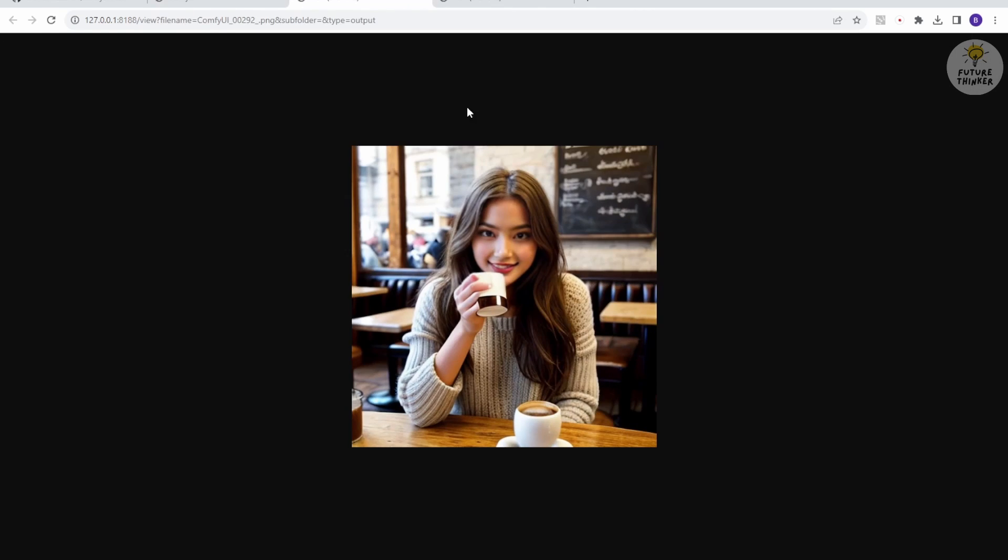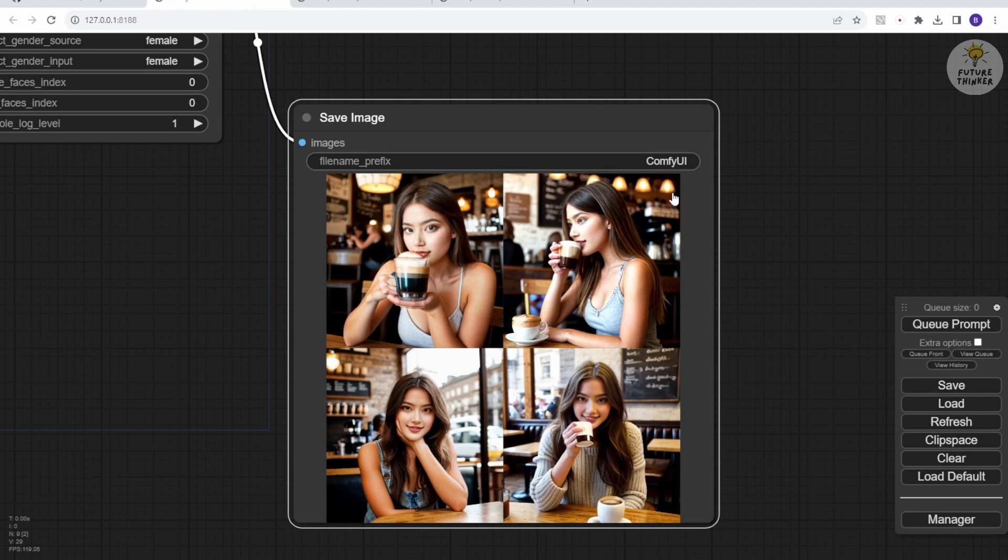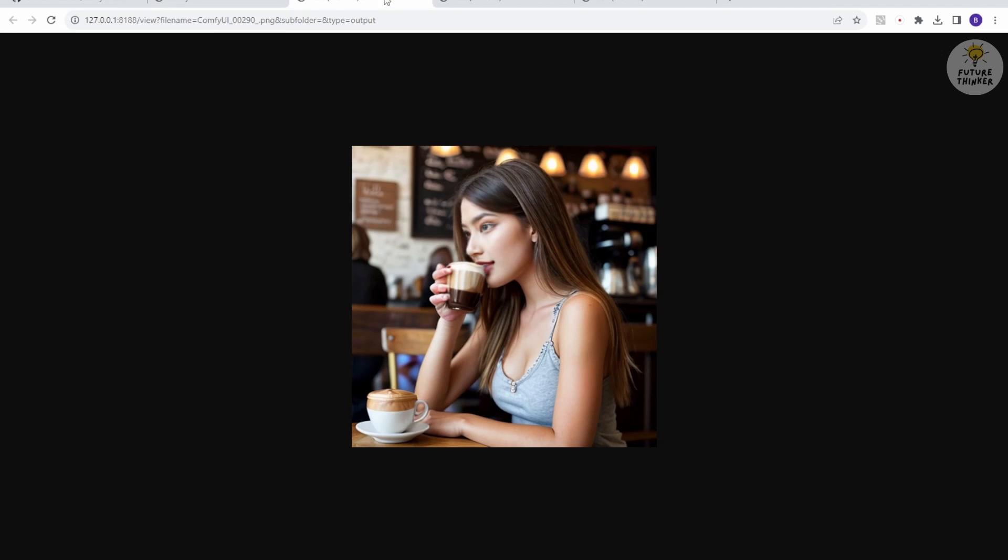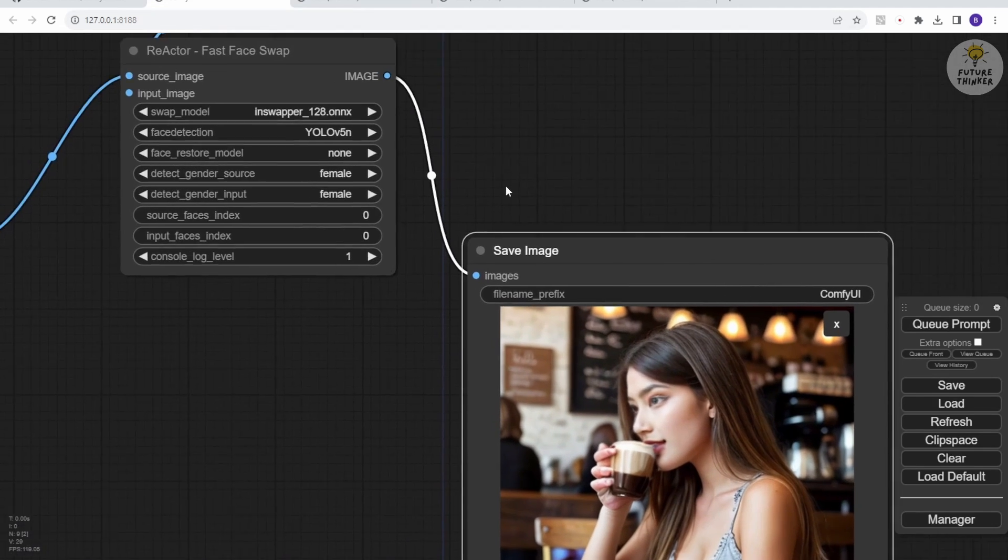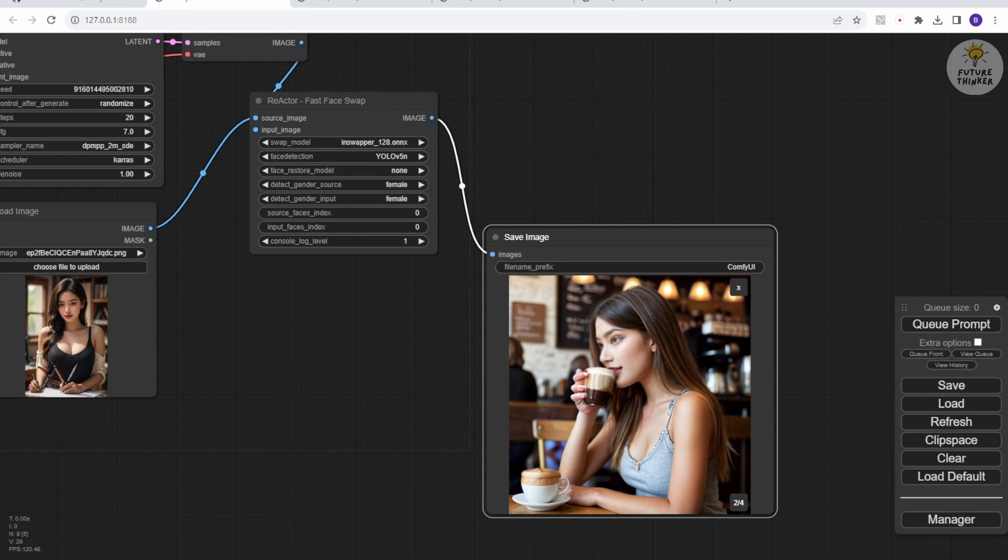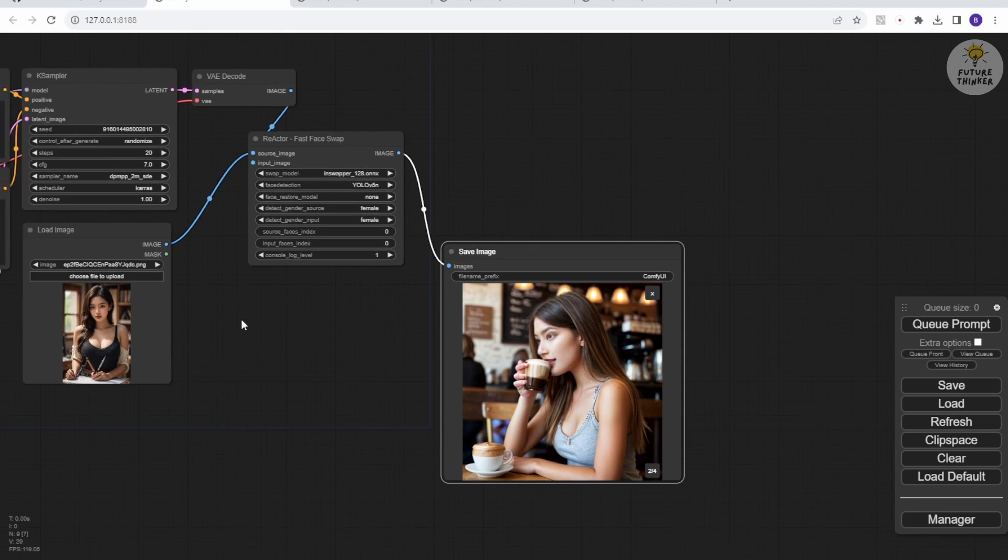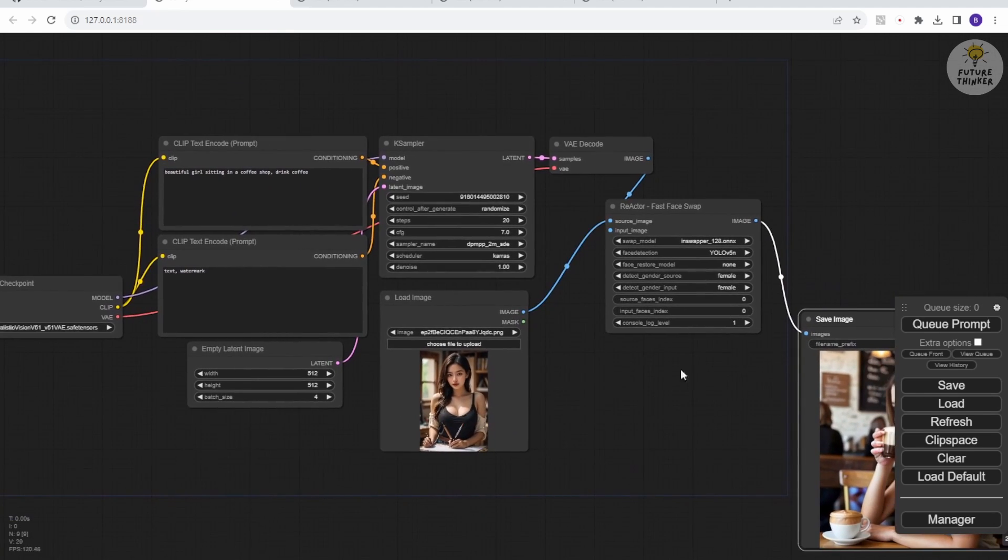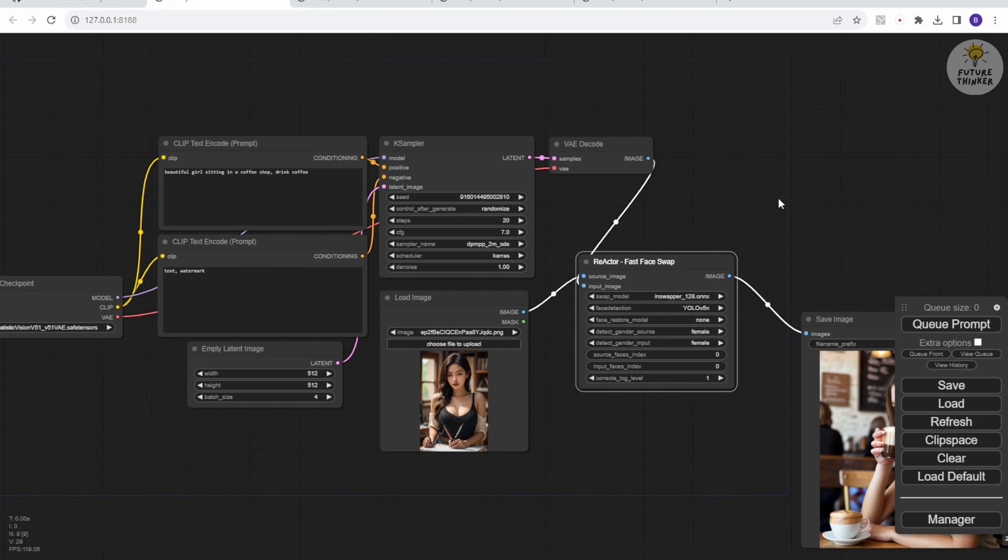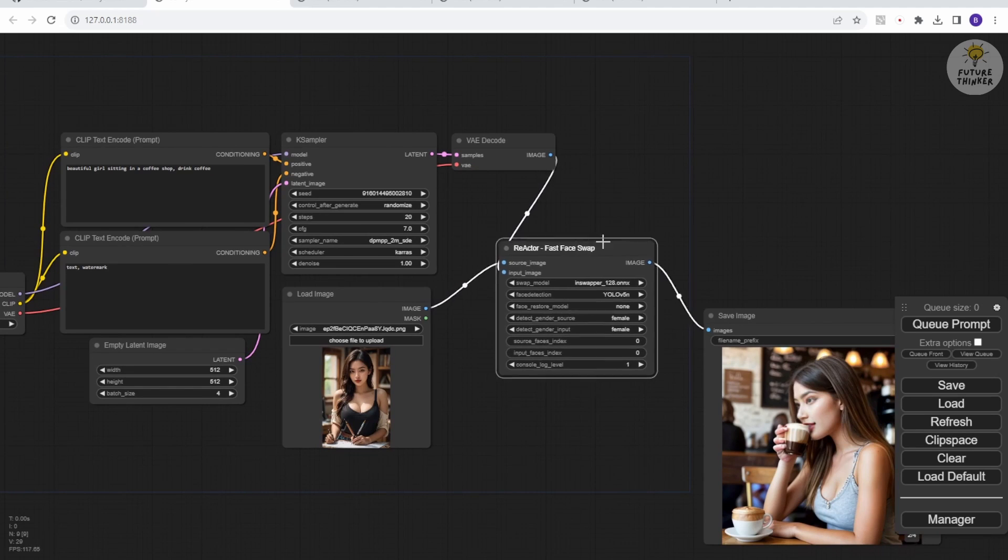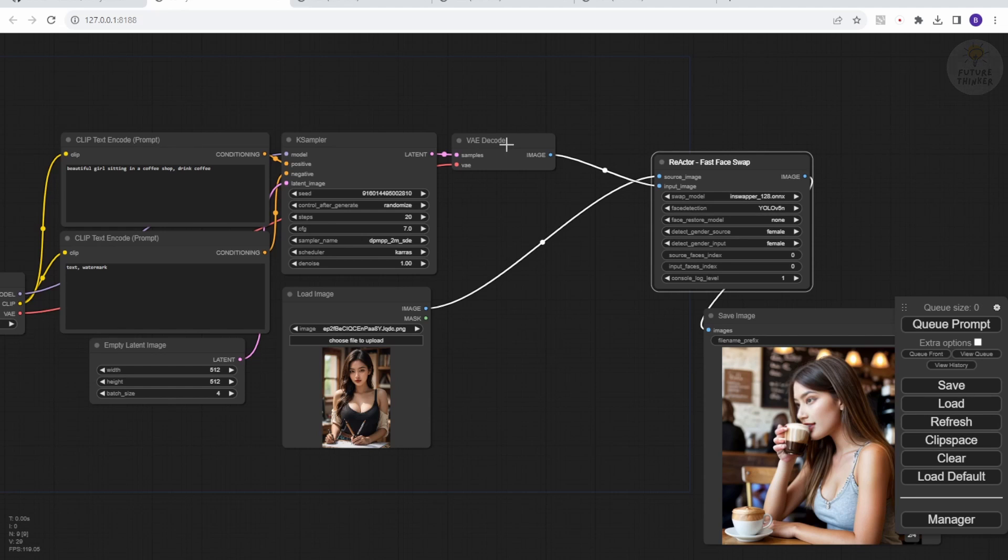So that's it for this tutorial. Face swapping using ComfyUI is easy to set up and implement into existing workflows. In our upcoming video, we'll use ComfyUI to create cool animation videos along with face swap AI models. Stay tuned for our next tutorial. Don't forget to subscribe to our channel if you haven't already, and follow us for more tutorials and fun AI projects. Until then, I'll see you in the next video. Have a fantastic day.